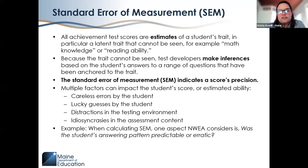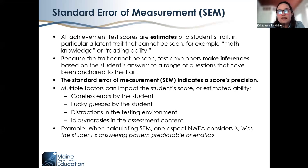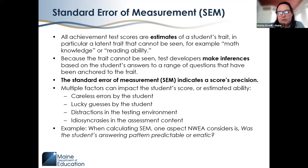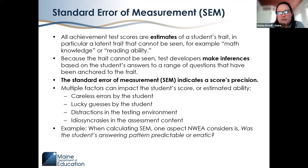Multiple factors can impact a student's score or estimated ability, such as careless errors, lucky guesses, distractions in the testing environment, or idiosyncrasies in the assessment content — for example, how a particular item was worded. When NWEA calculates SEM, one aspect they consider is whether the student's answering pattern was predictable or erratic.